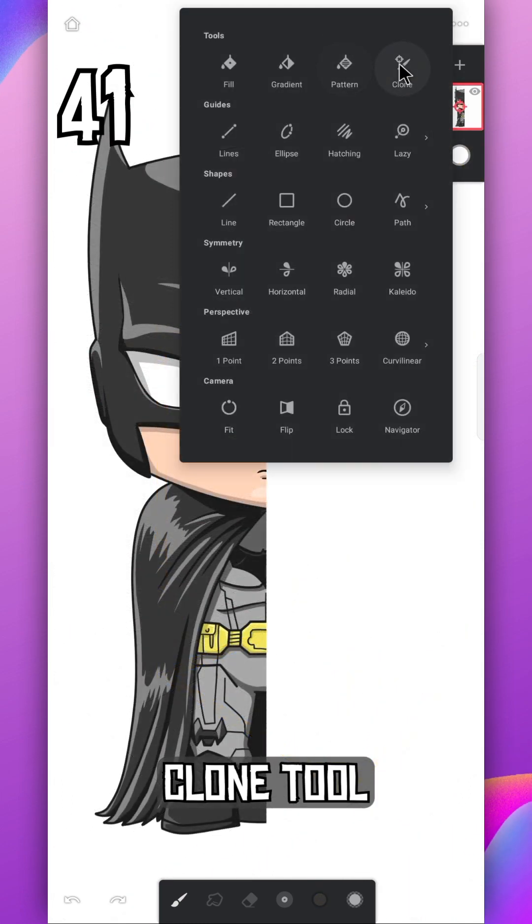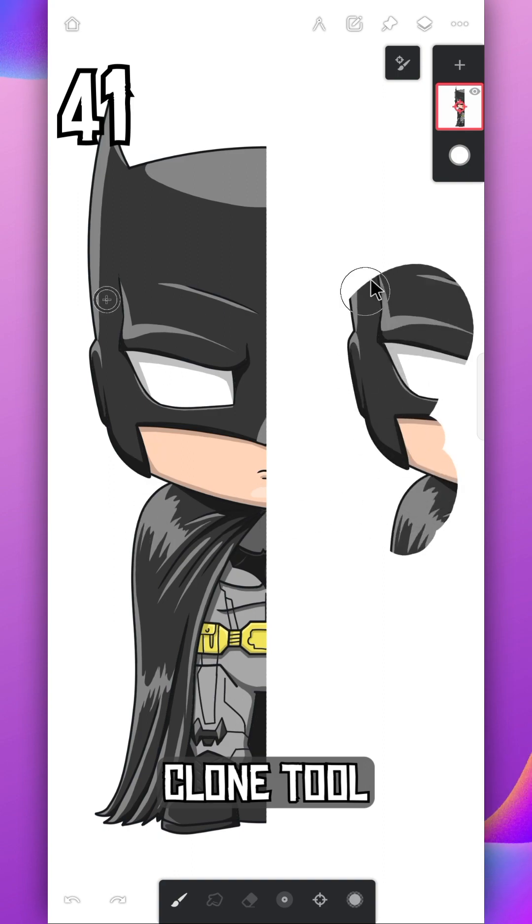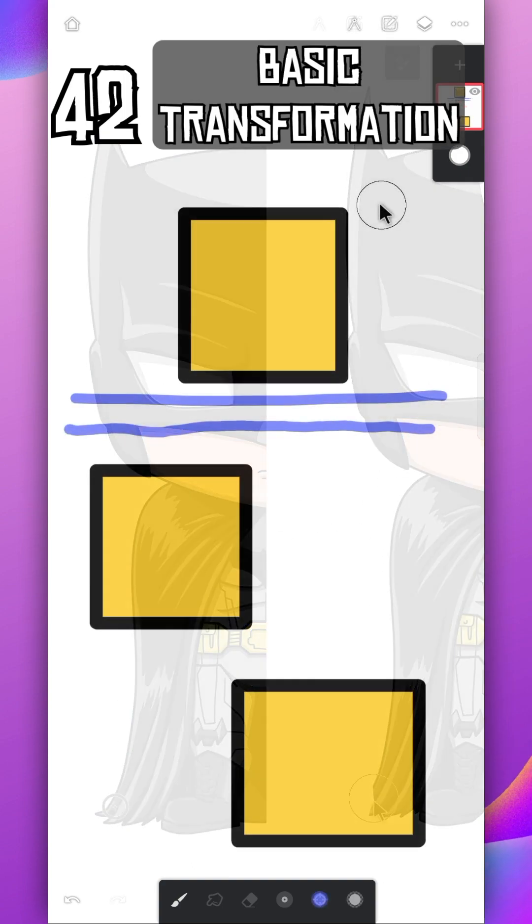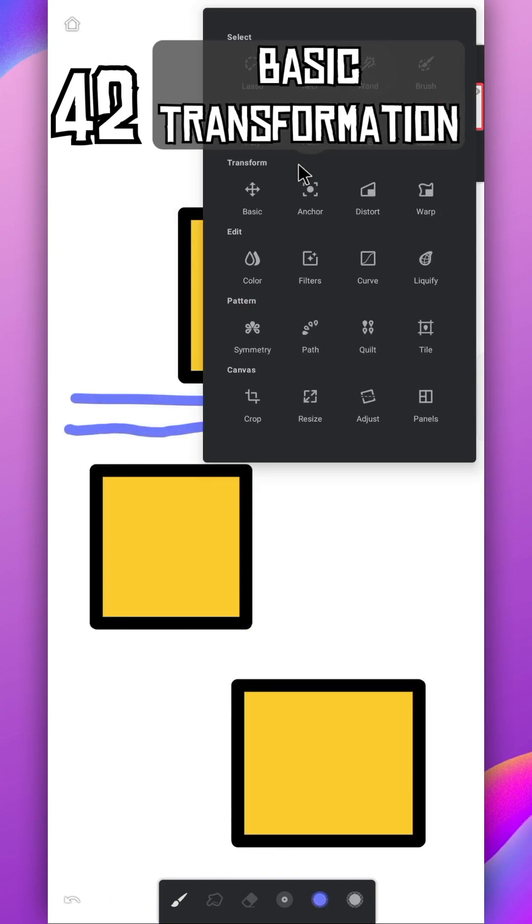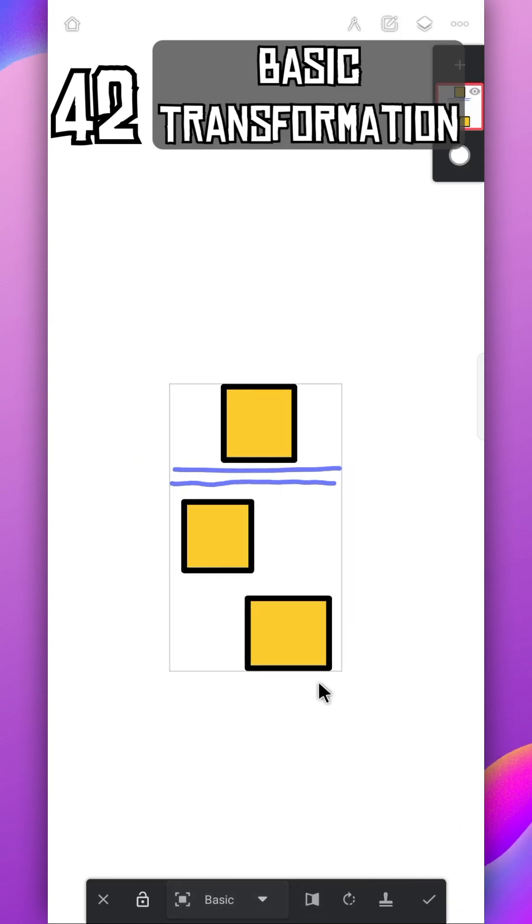Clone anything using clone tool. Just drag this to the image and start cloning. Using basic transformation, you can only move and resize the layer.